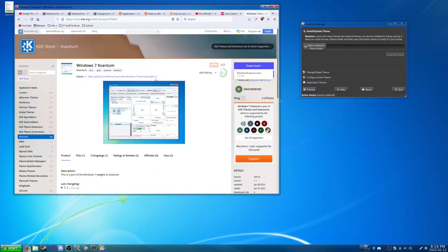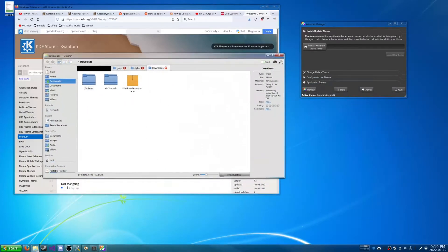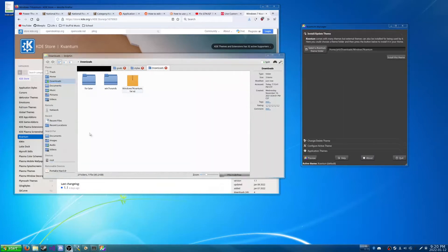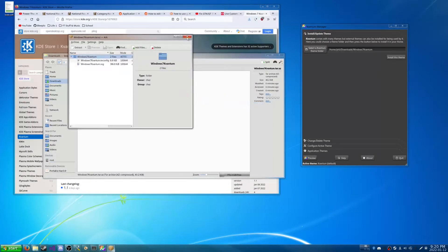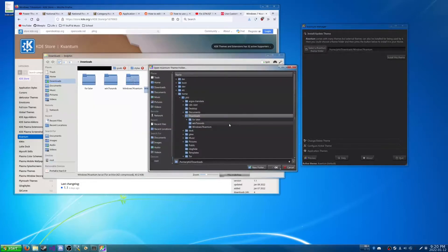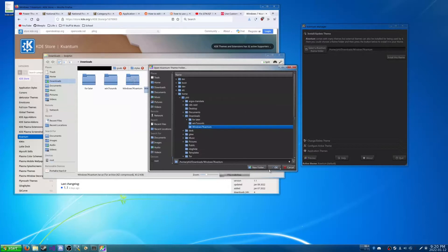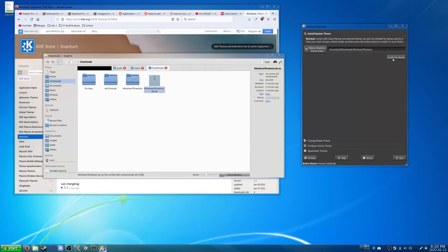Right here I have a Windows 7 Kvantum theme. So I already downloaded it. So what we're going to do is we're going to install it. We're going to unzip our folder here. And then we are going to select the theme folder here, which is in our downloads. And we have Windows 7 Kvantum. And we're just going to hit install theme.